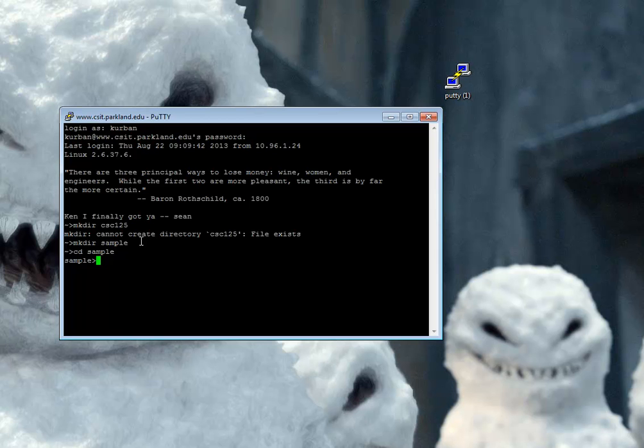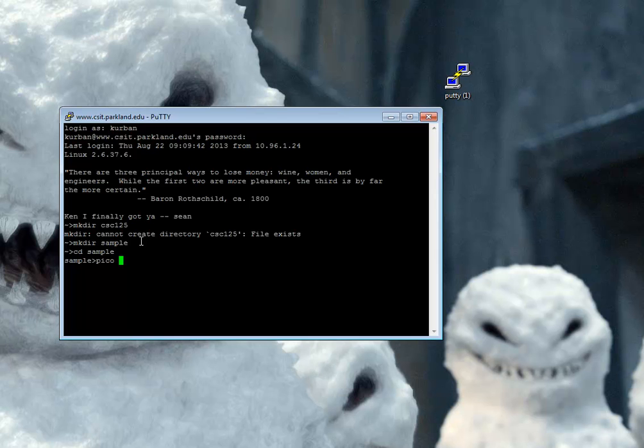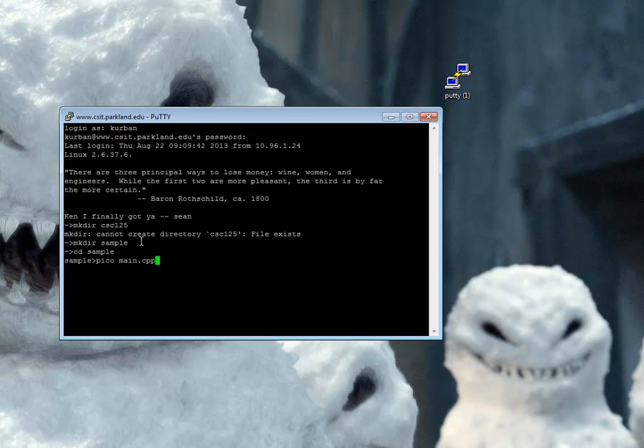Now I'm going to edit my C++ file. I'm just using the simple editor called Pico. There are many others, Emacs, Vi, to name a few, that require a little bit of knowledge and aren't as easy, as simple to work with. They do have other features, though. And I'm just going to call it main.cpp like any other file.